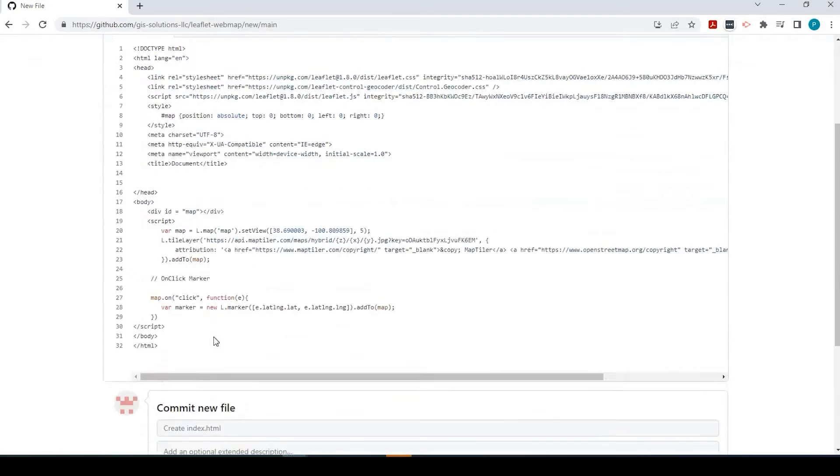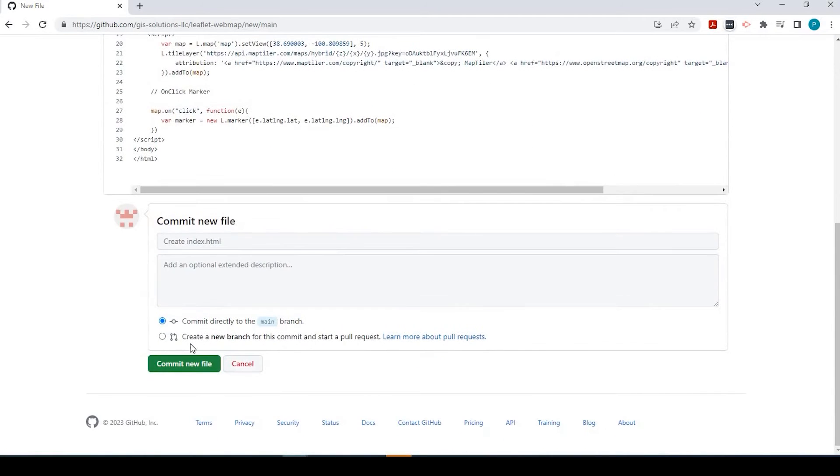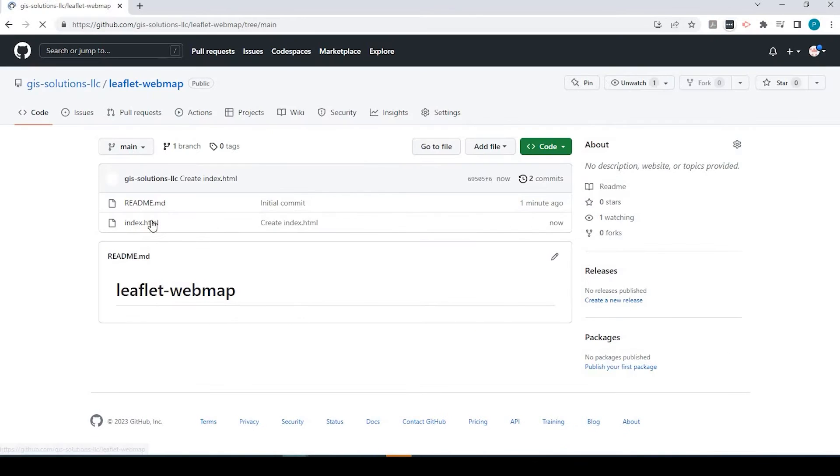If I scroll down, you have to hit this commit new file to save it. And here's that index.html file. Right now, it's been edited.